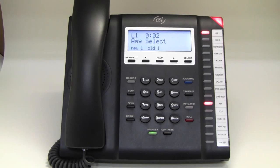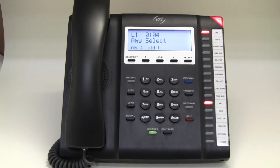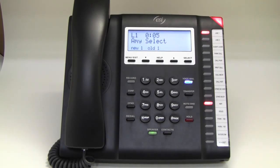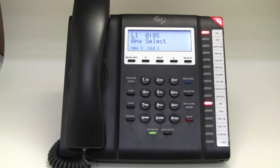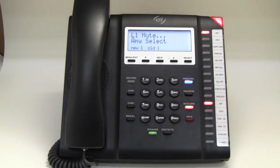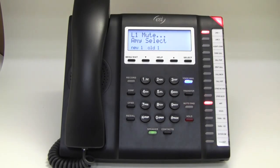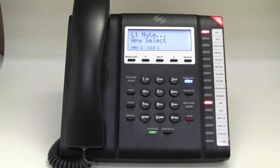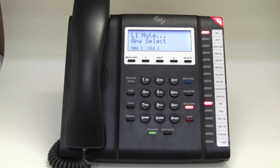You might want to mute yourself to visit with somebody nearby and talk about the caller you're speaking with. For example, muting the call because that caller — she calls all the time and needs to learn how to handle her own business.